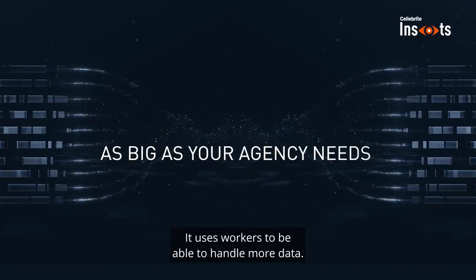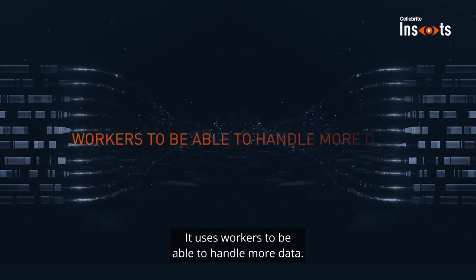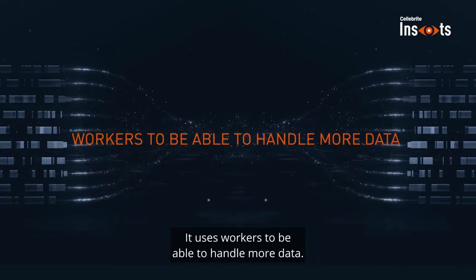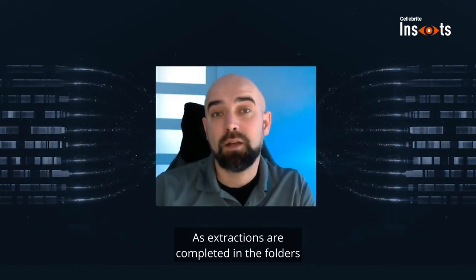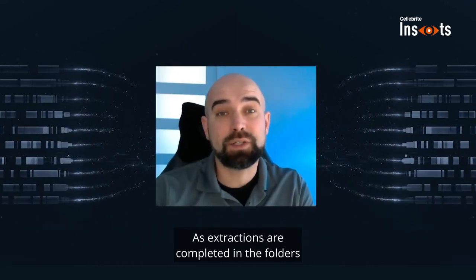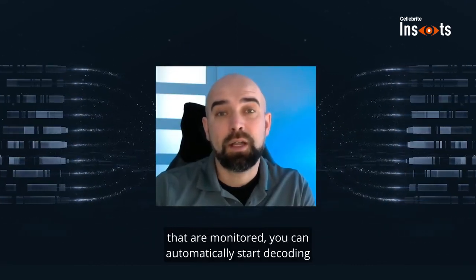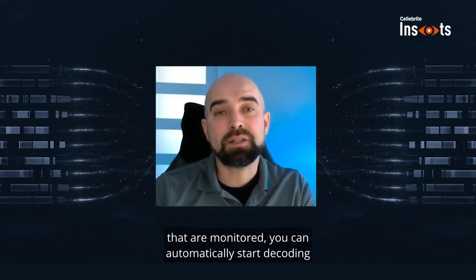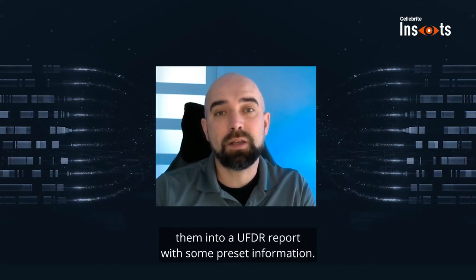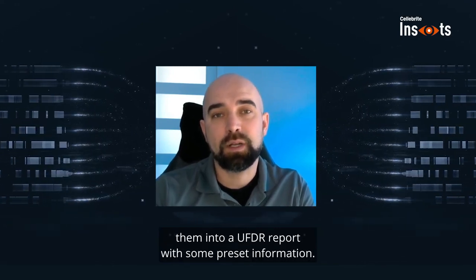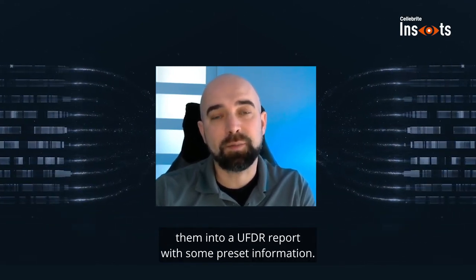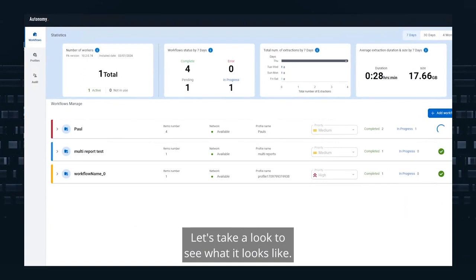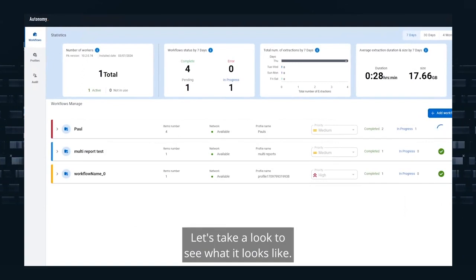It uses workers to handle more data. As extractions are completed in the folders that are monitored, you can automatically start decoding them into a UFDR report with some preset information. Let's take a look to see what it looks like.